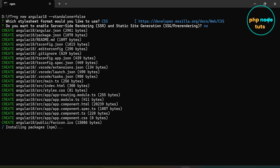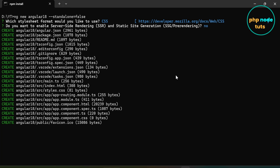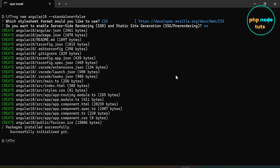The installation will take some time depending on your internet connection, so please wait for the download to complete. The download is now complete.